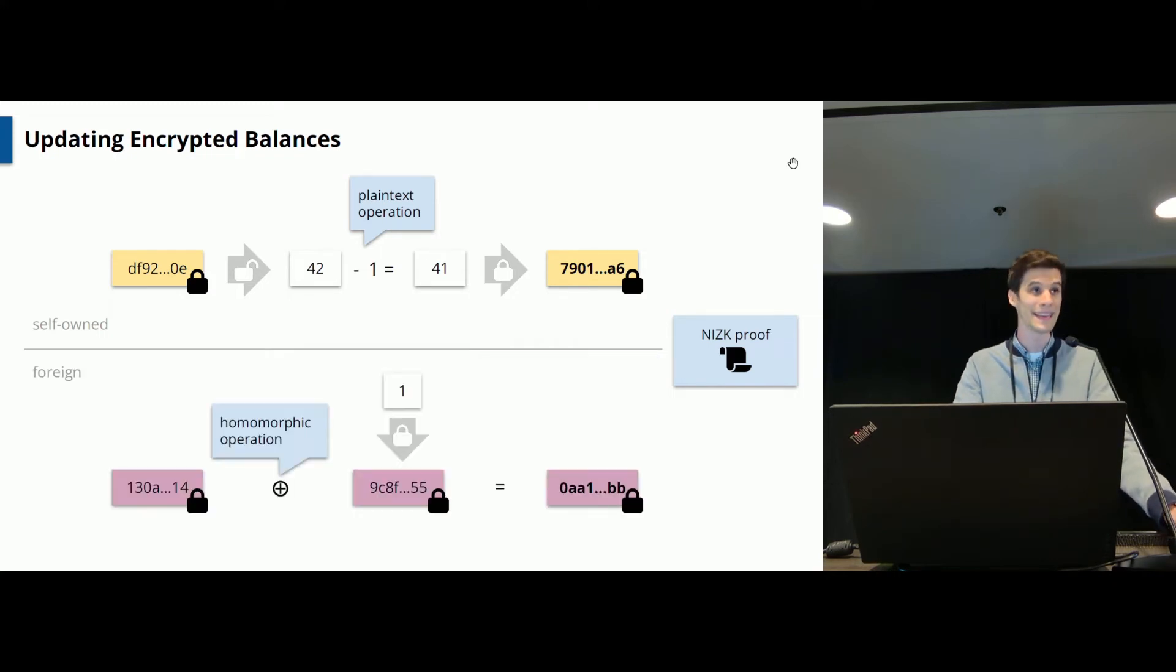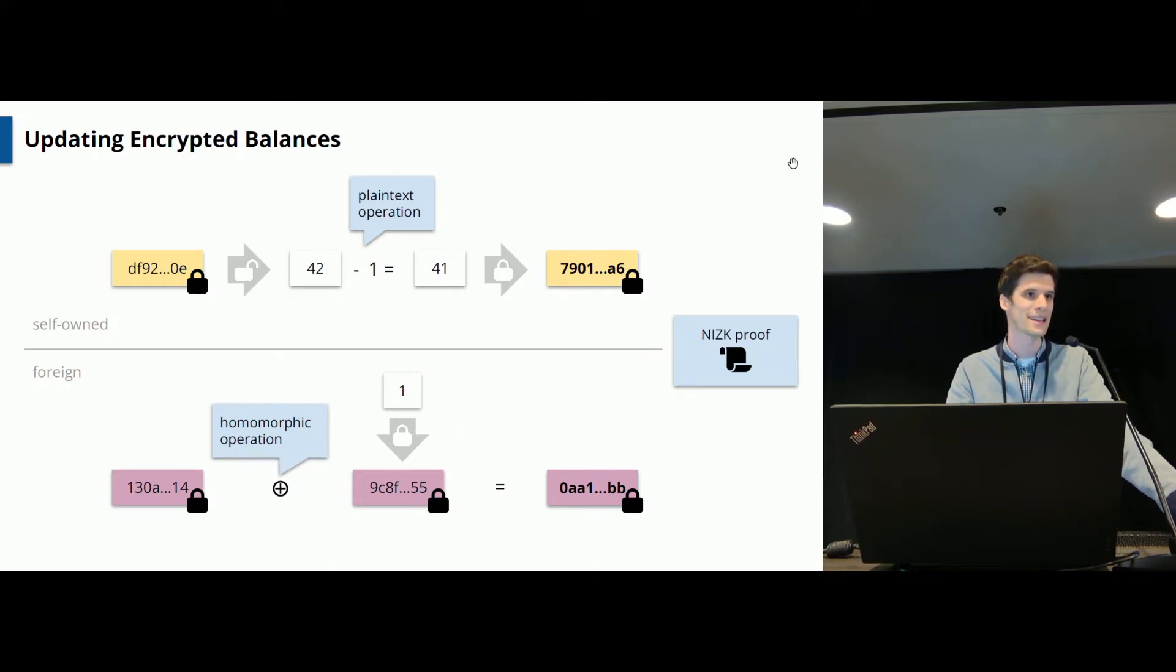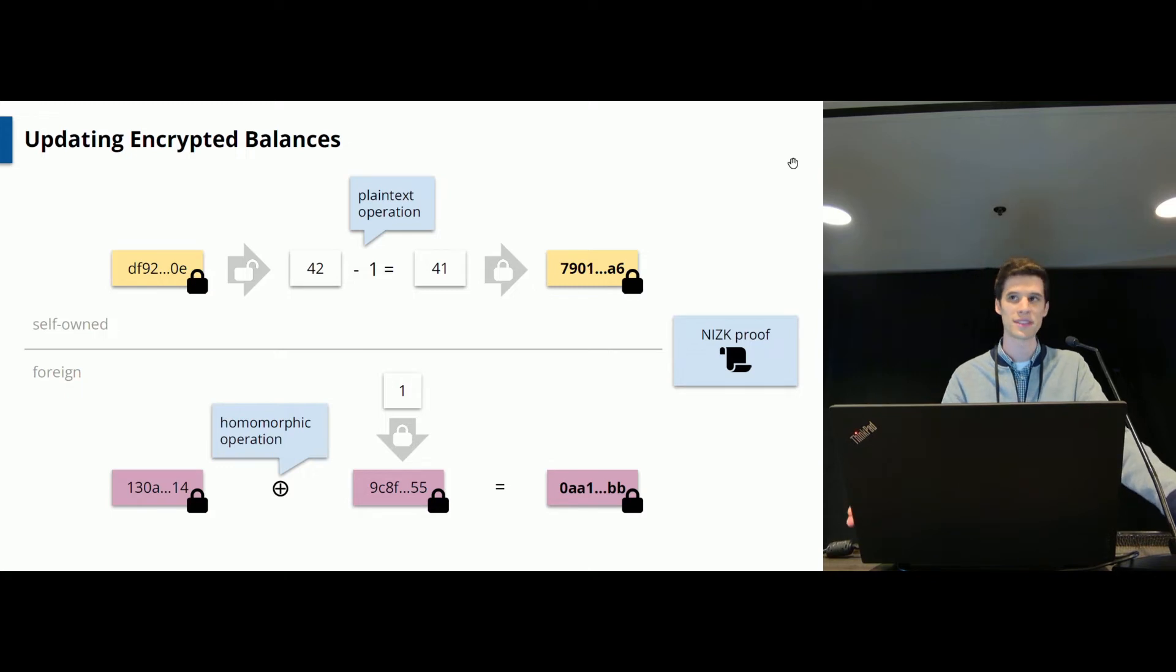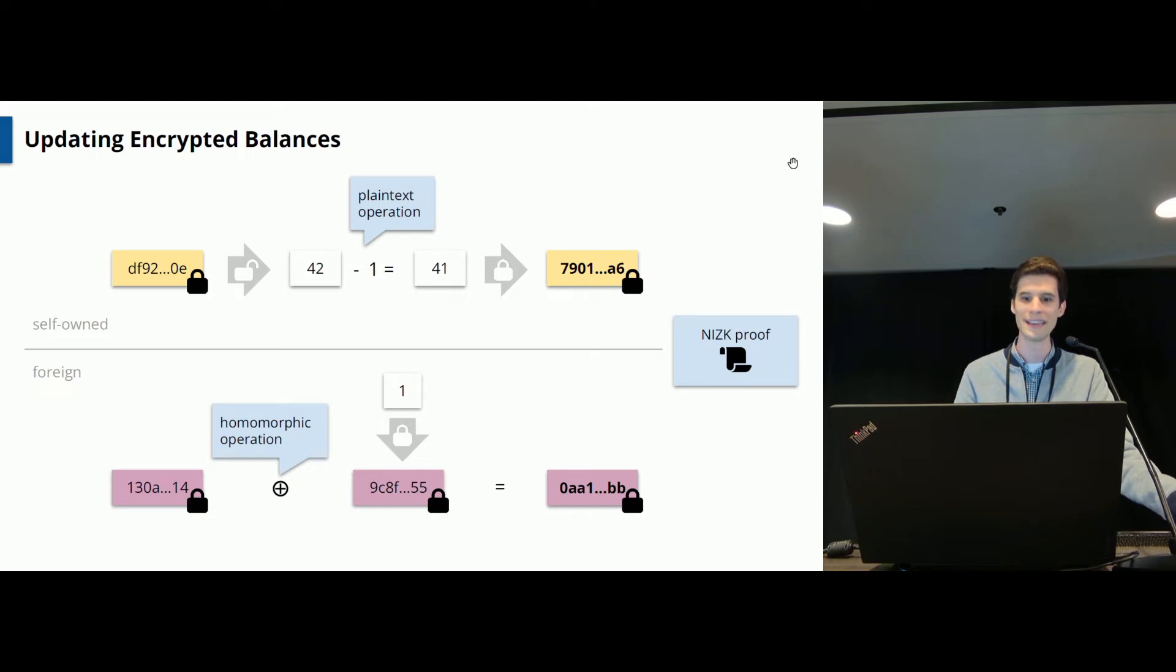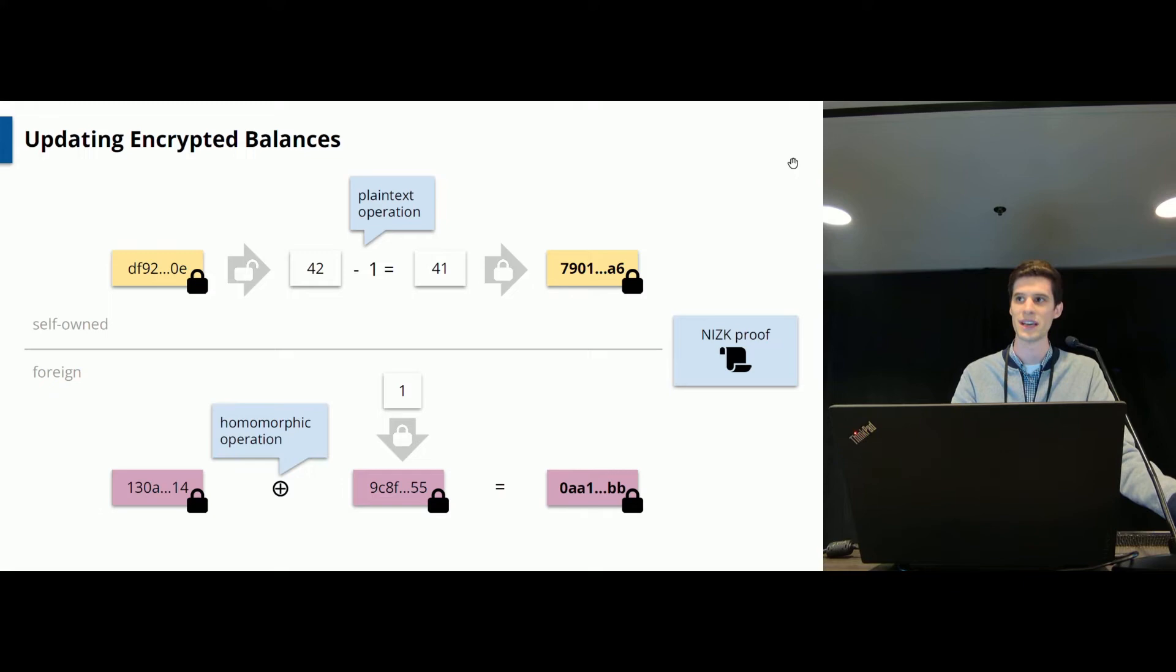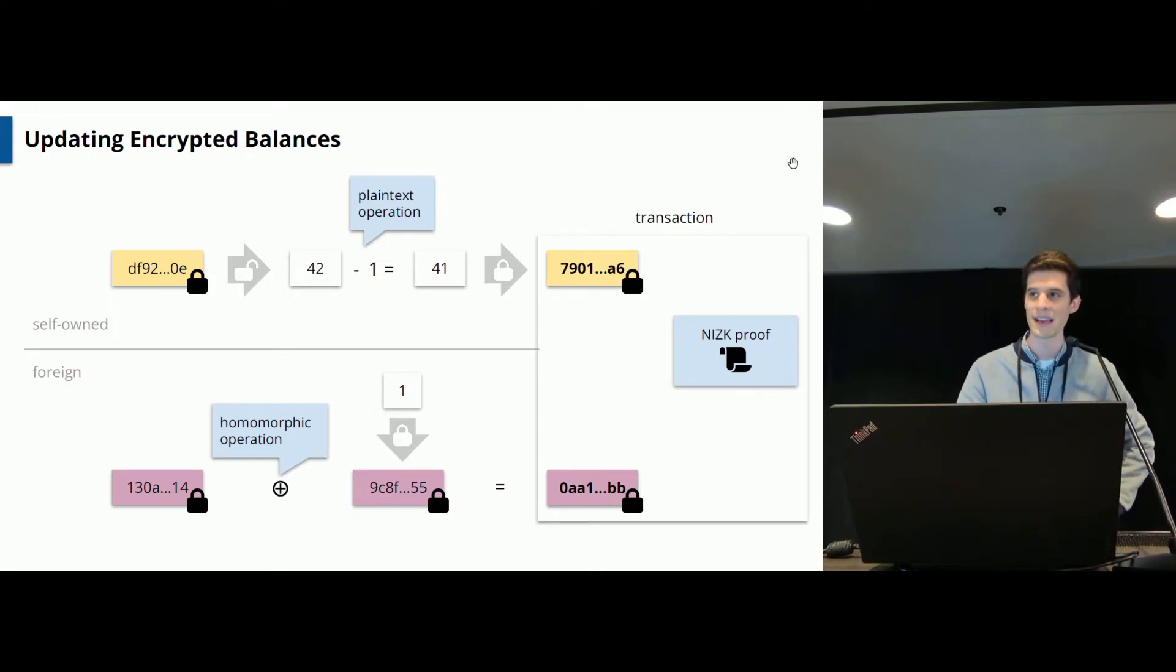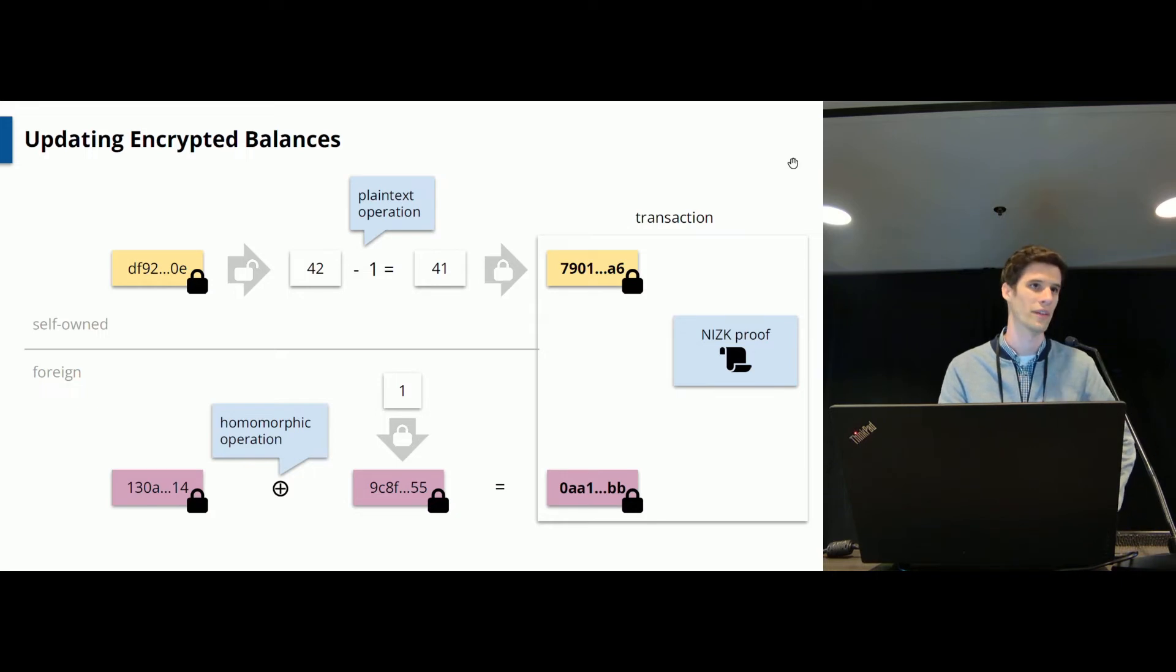In case of Bob's value, which is what we call foreign data here, Alice can rely on the homomorphic property of the encryption scheme. So if your encryption scheme is additively homomorphic, Alice can first encrypt the constant one and then homomorphically integrate this increment by one inside Bob's ciphertext to get a new ciphertext. And now Alice will just send the new ciphertext and the non-interactive zero-knowledge proof to the blockchain for verification.